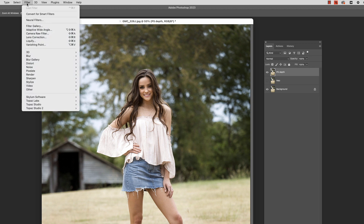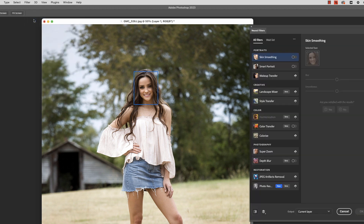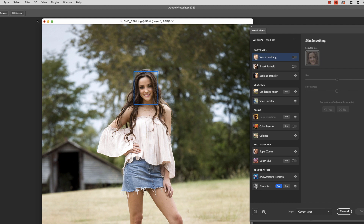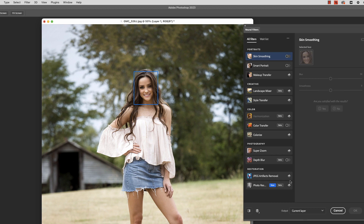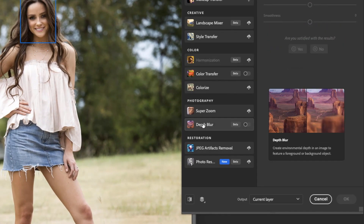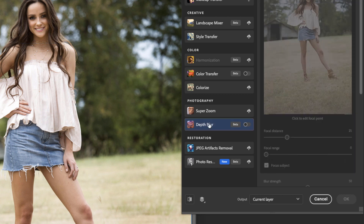We're going to come up here to Filter, then Neural Filters. The neural filters won't be there unless you've got a relatively new version of Photoshop — if you're still using a five-year-old version, you may not have this. A lot of them are experimental and in beta stages, and you have to download the ones you want. Come down here to Depth Blur. If you see the cloud icon, you need to download it first, but I've already got it so I'm just going to turn it on.